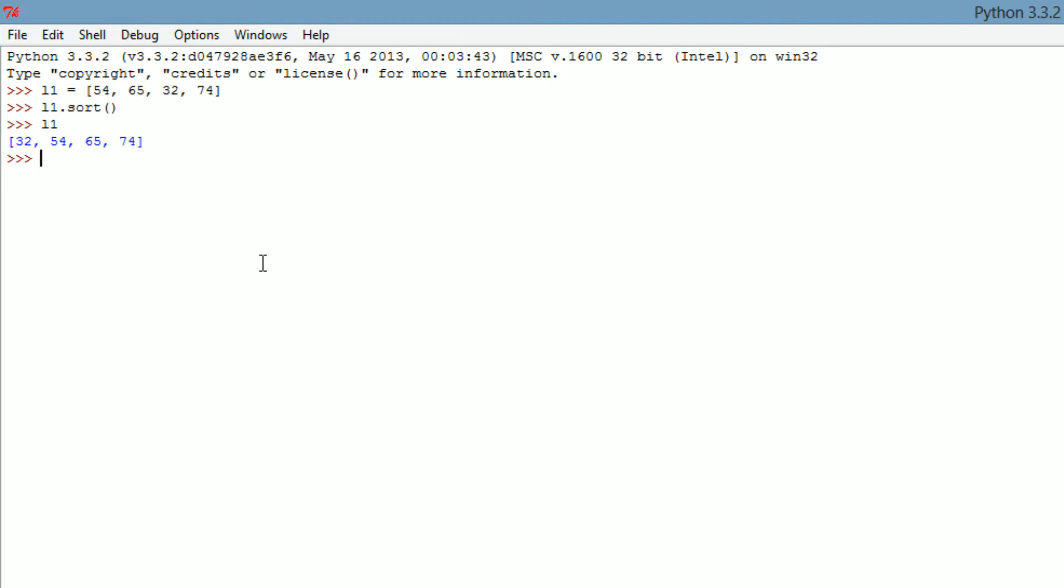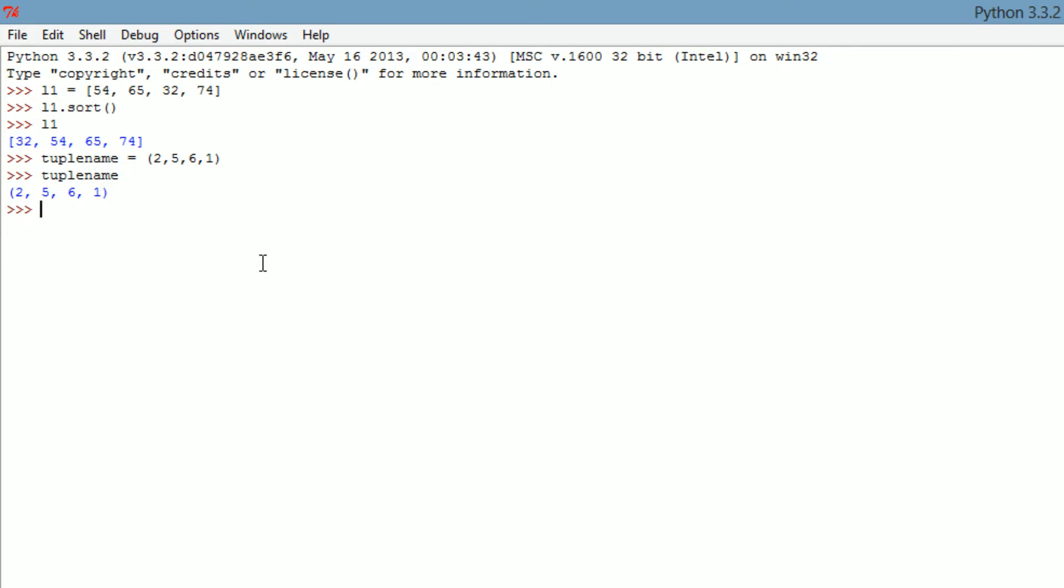So the way you write the tuple, let's go tuple name, and equals. That's actually pretty similar. And there you go. Tuple name, return our values. So you really can't change it.